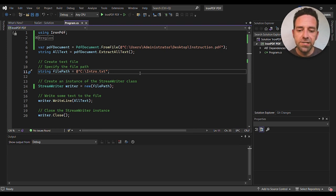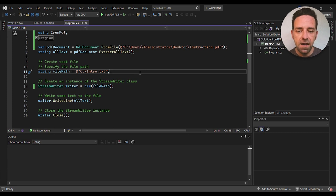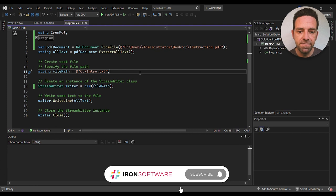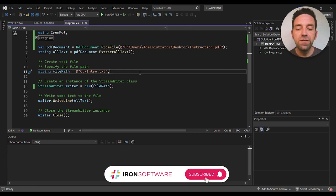Then we call the ExtractAllText method on our PDF document object to extract all the text from the PDF and store it in a string variable called allText.